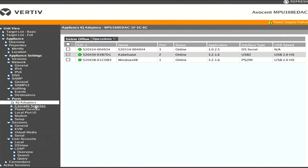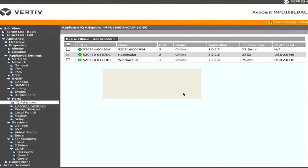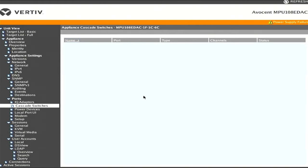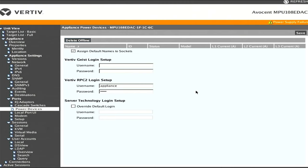If we keep going down this ports menu tree, there's cascade switches, which I'm pretty sure is if you're chaining these KVMs together. There's power devices. This was not what I had hoped for when looking into controlling different types of PDUs. I believe this is something that's Vertiv or Avocent specific for their PDUs and you can link them with login credentials. But I'm not sure if there's anything I can do since I don't have one of their PDUs.